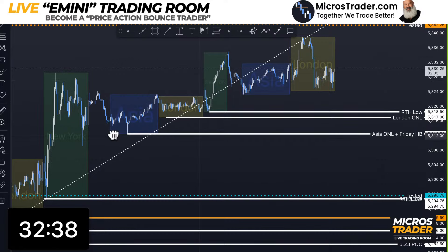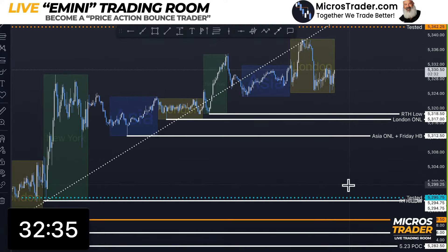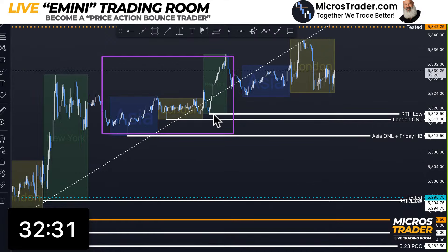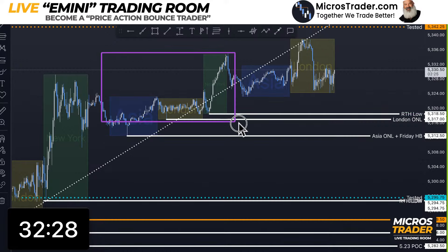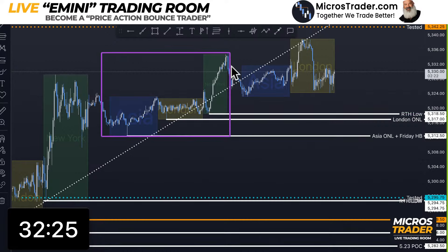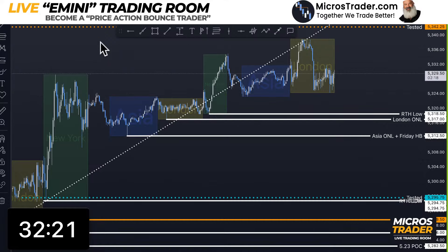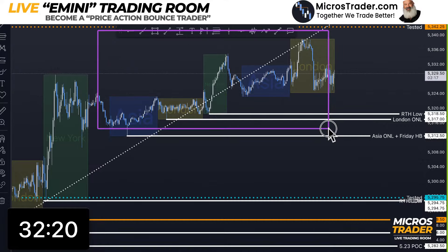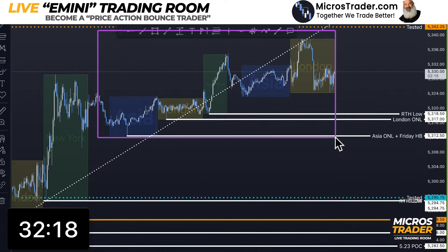This Asia overnight low is really Friday's halfback as well. Although I've marked this as RTH low, in all honesty the right way to treat this is that this is all an overnight session — this had no volume. Really, all of this is part of an overnight session. That's the proper way to look at it, but it doesn't matter.